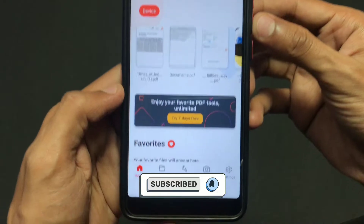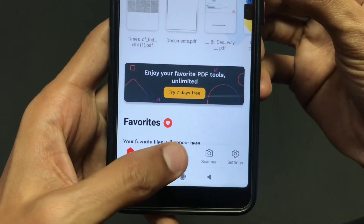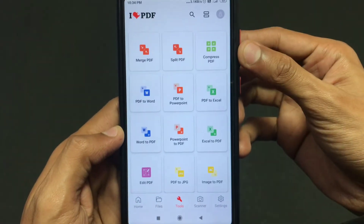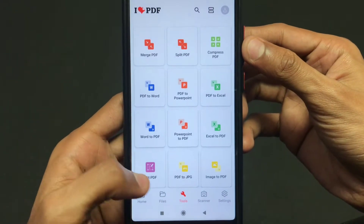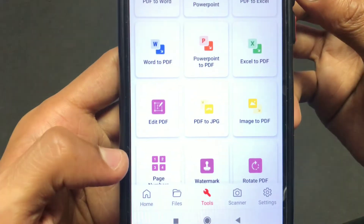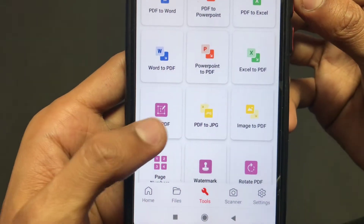After opening the PDF application, go to the Tools option and from here scroll down a bit and you will find one option that says Edit PDF.